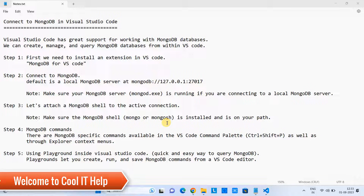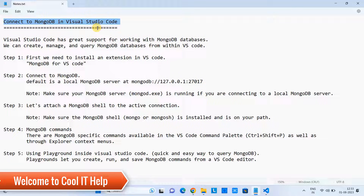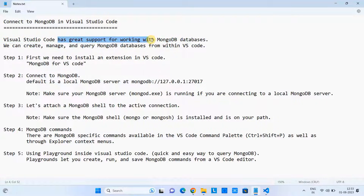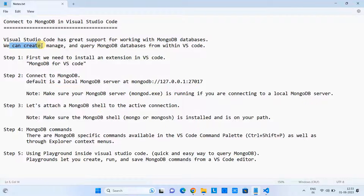Hello everyone, welcome to Cool IT Help. In this tutorial session, we are going to connect MongoDB in Visual Studio Code. Visual Studio Code has great support for working with MongoDB databases. Here we can create, manage, and query MongoDB databases from within Visual Studio Code. We are going to discuss and set up the MongoDB connection inside Visual Studio Code.